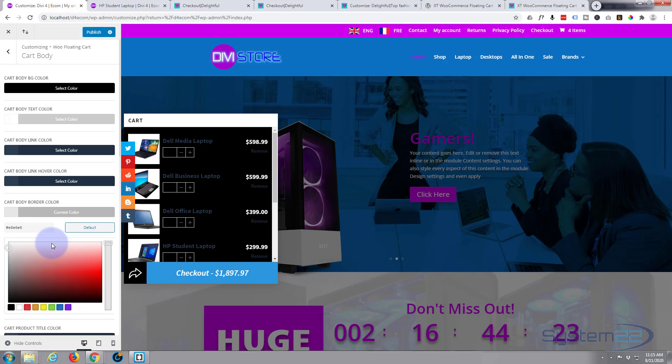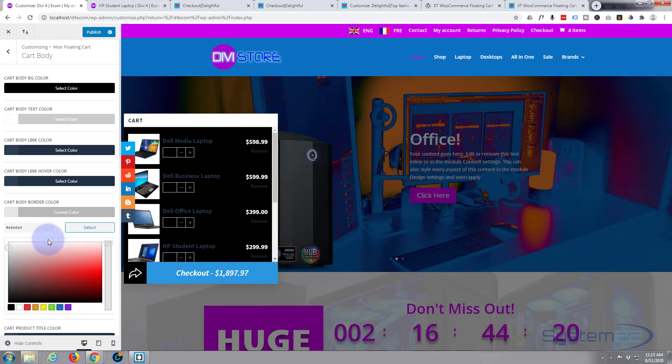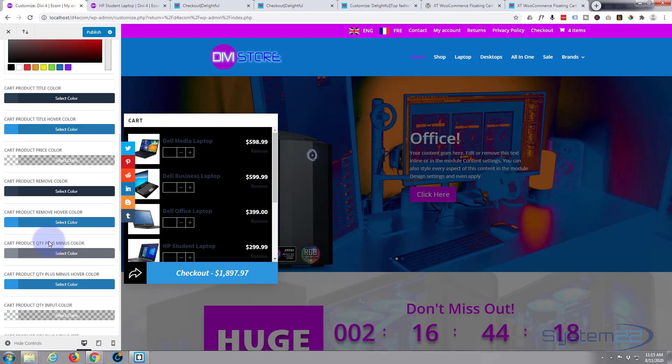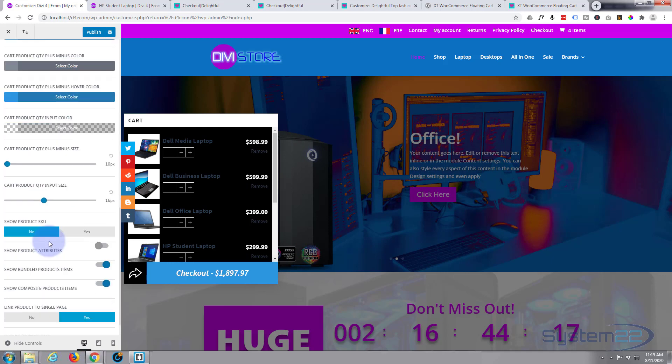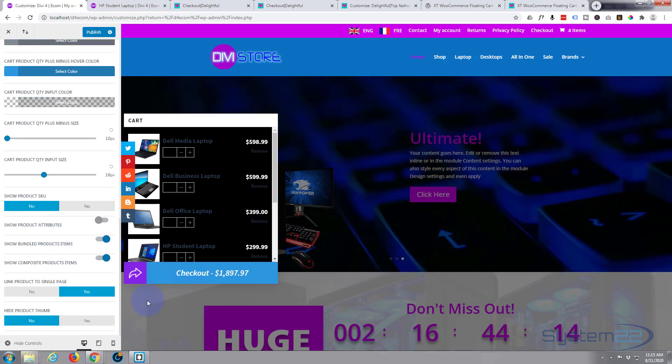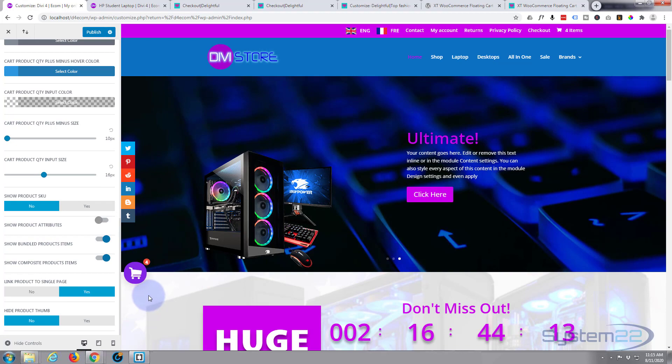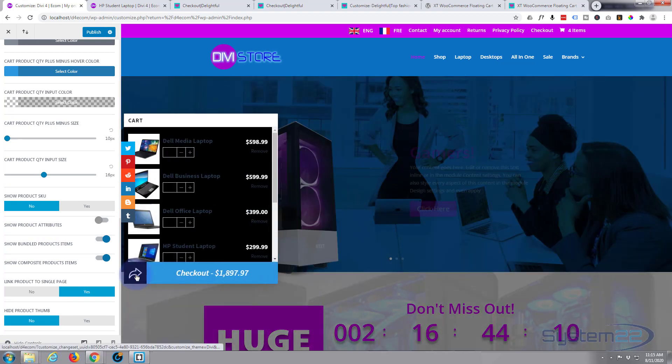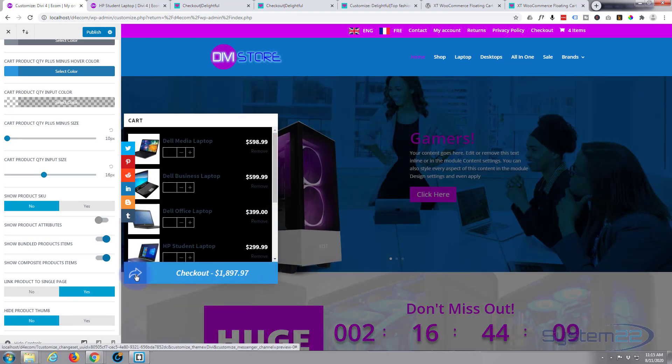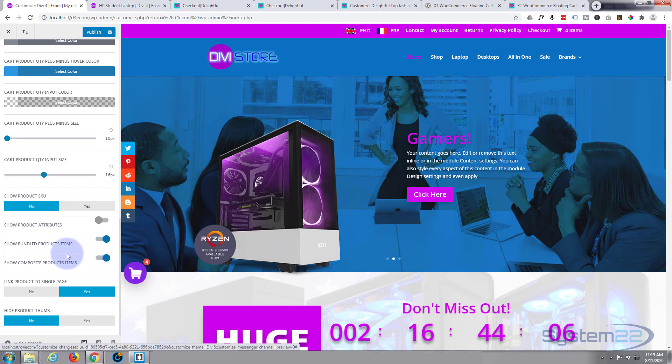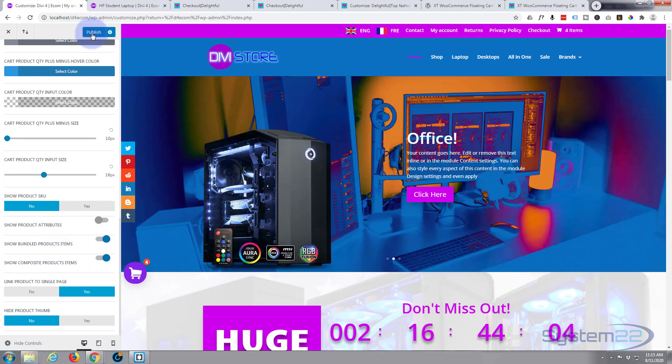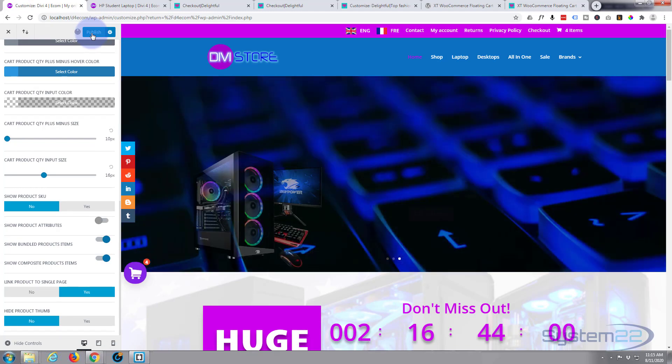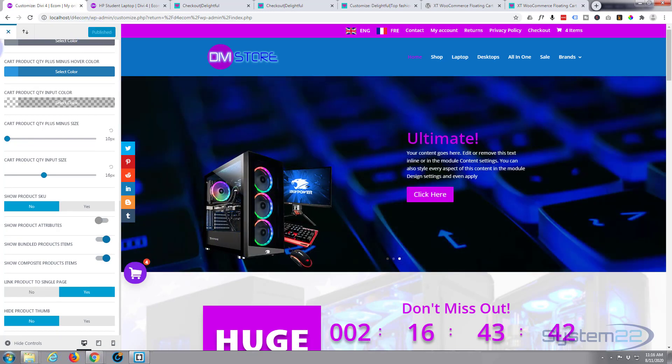And that's a really nice little feature to have on your site, really easy to configure. When you're happy, simply publish your changes and exit the customizer.